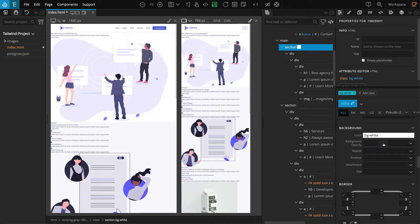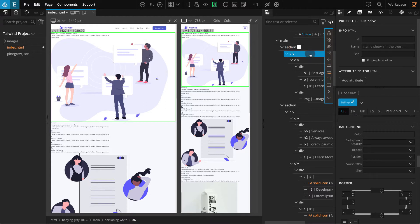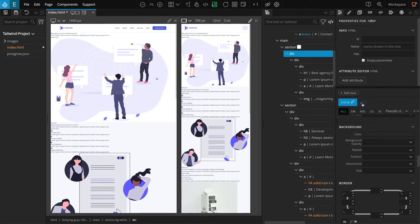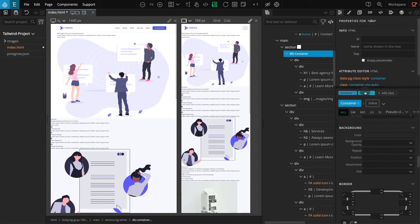Now move on to the first child div element. This will be our container section — we've already got a defined class style for containers. To apply a class style, first select the div from the tree panel, go to the properties panel, and click on the drop-down arrow beside where it's written inline. This will show all the class styles we've already created. Click on container and the classes from this style will be applied. Besides this class style, we also need to add padding to this block — let's do that inline so that our container style doesn't receive those changes.